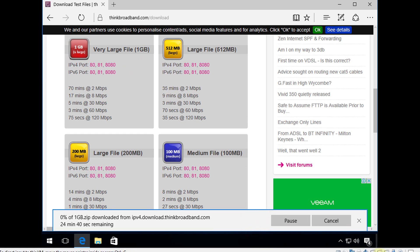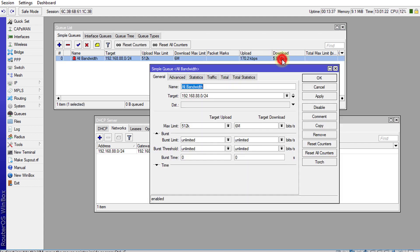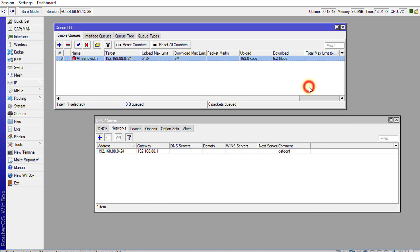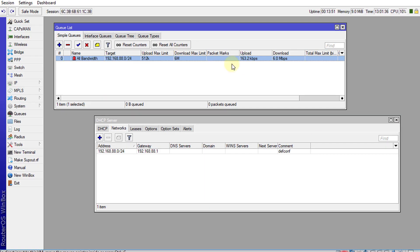And if I jump back over to RouterOS, you can see where the queue is currently working. So it's limiting the traffic. And remember that we had set the limit to six megabits, so you realize it's limiting the traffic that is going through the network. So this user is currently downloading and the QoS is actually limiting the traffic to six megabits.